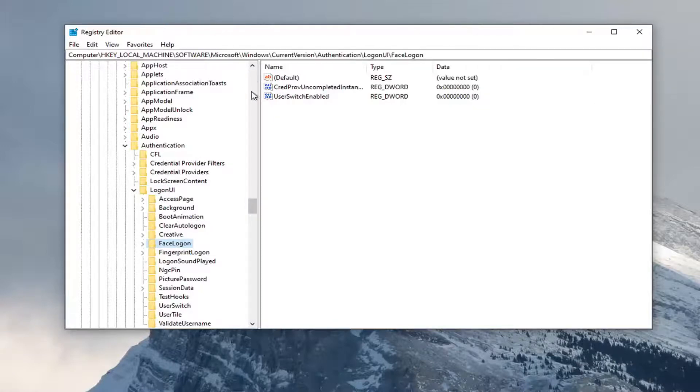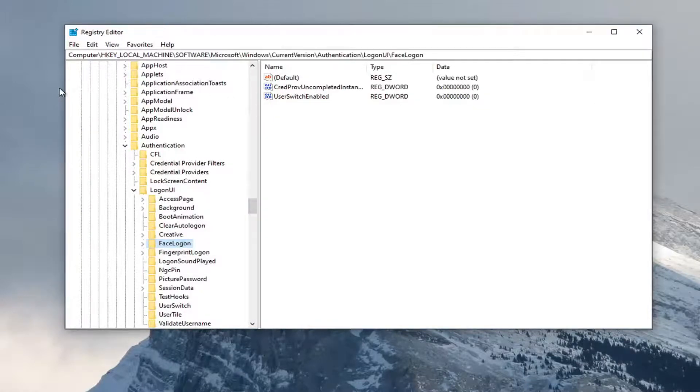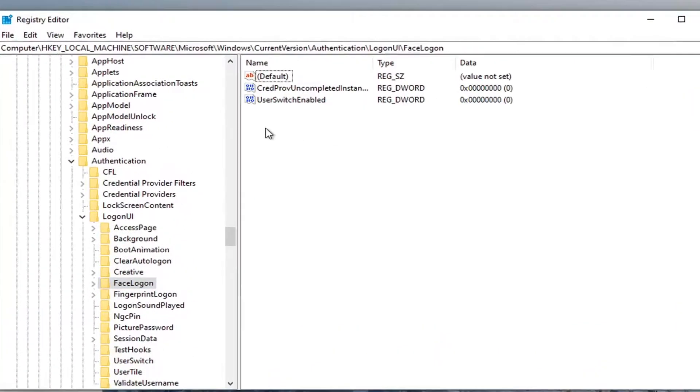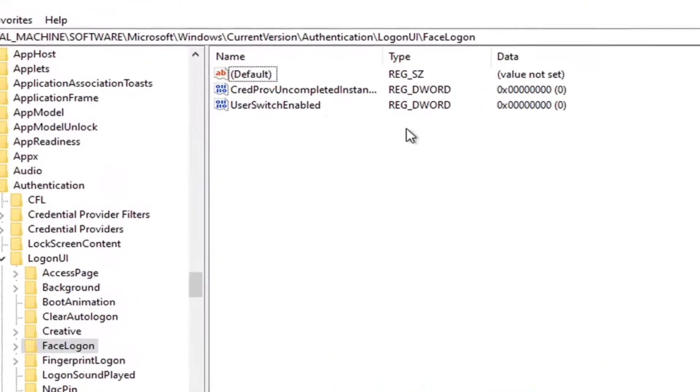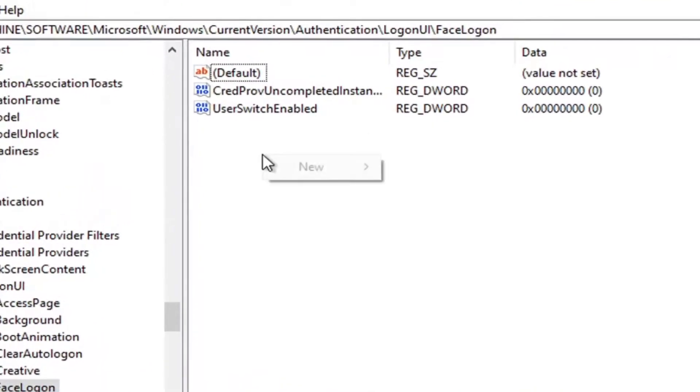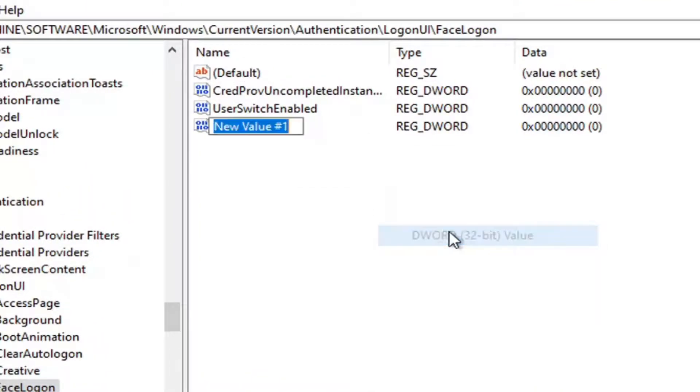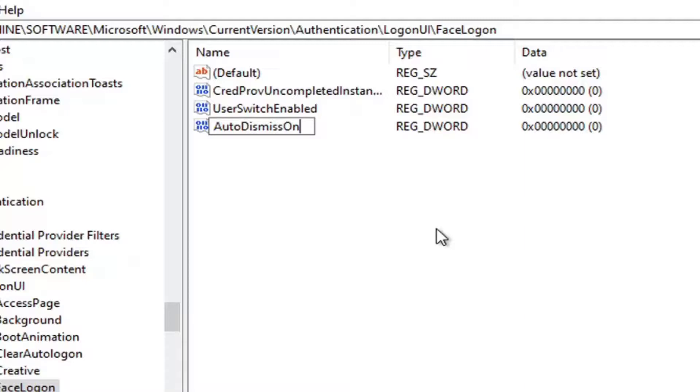Take note of the path at the top of the screen if you need to pause and catch up. Each backslash is a different folder we've gone under. Now directing attention to the right side of the screen, right-click inside a blank area in the right panel. Select New and then select DWORD (32-bit) Value. Name this value AutoDismissOn exactly as it appears on my screen, with the first letter of each word capitalized. Hit Enter on your keyboard to save that.